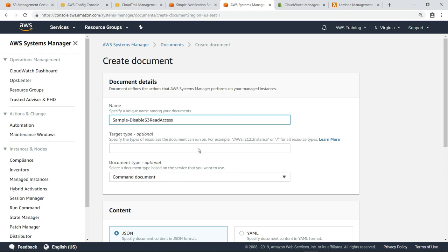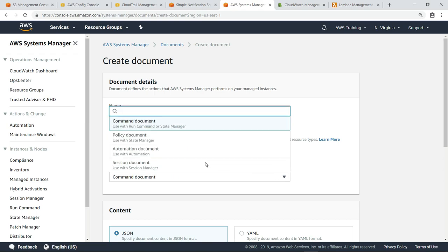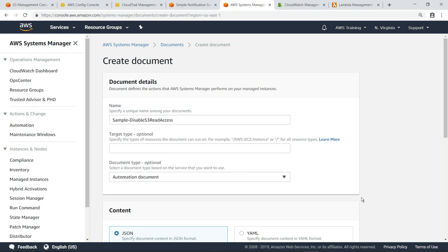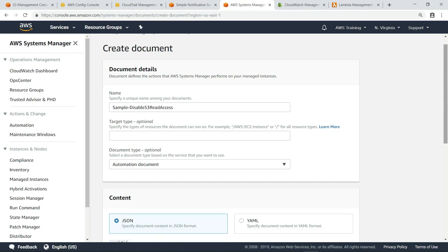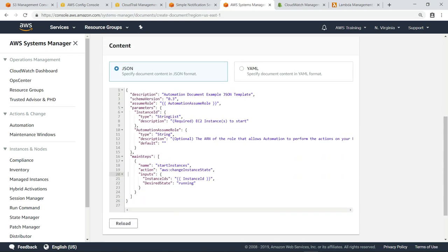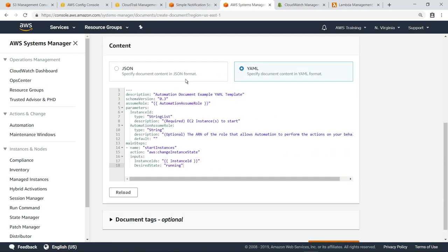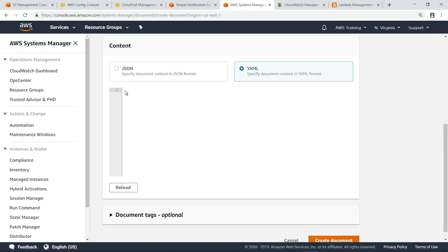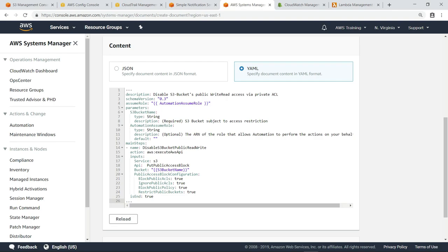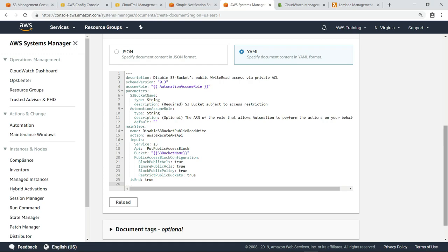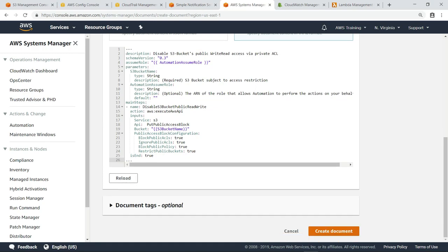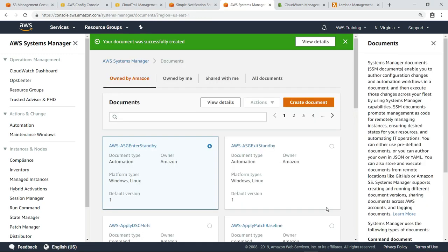We'll select Automation as the document type. In this case, we'll add our content in YAML format. This code will disable public read and write access for the specified S3 bucket. Now, let's create the document and return to AWS Config.